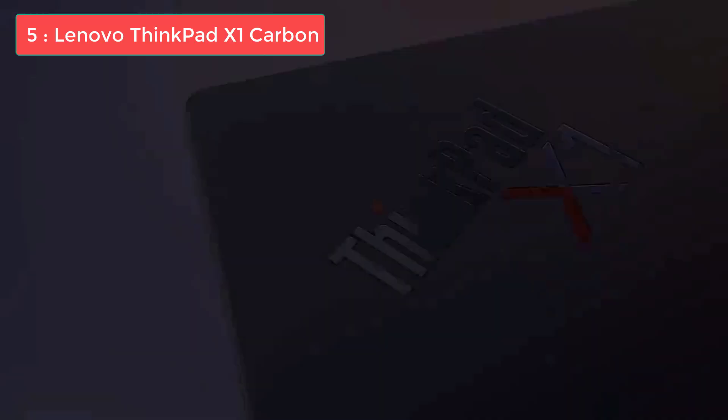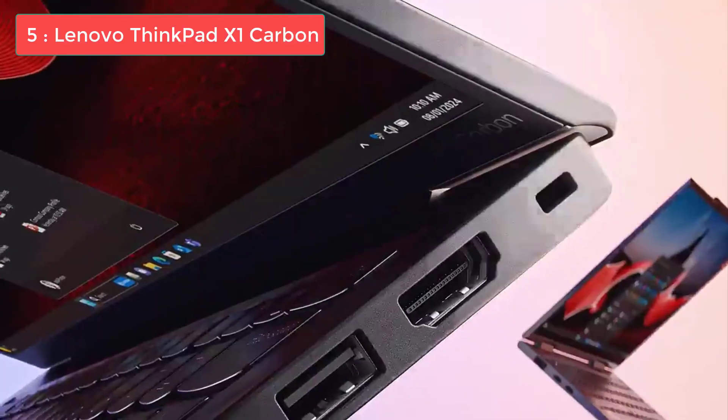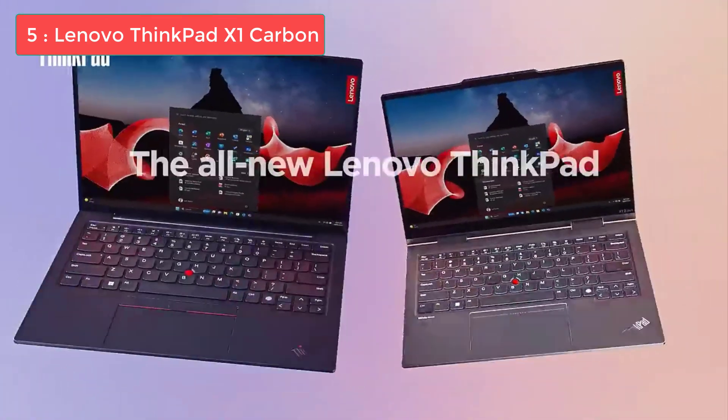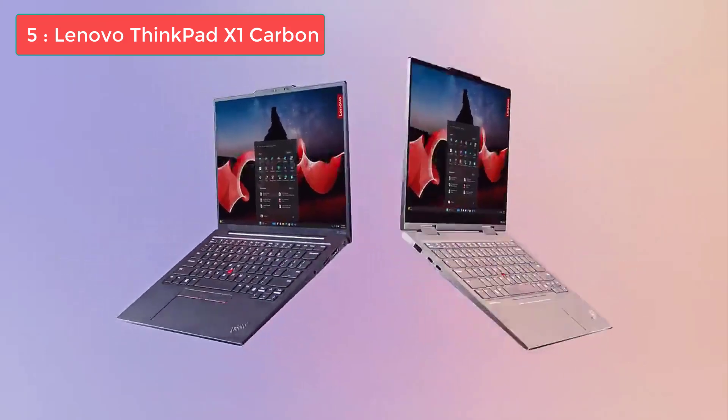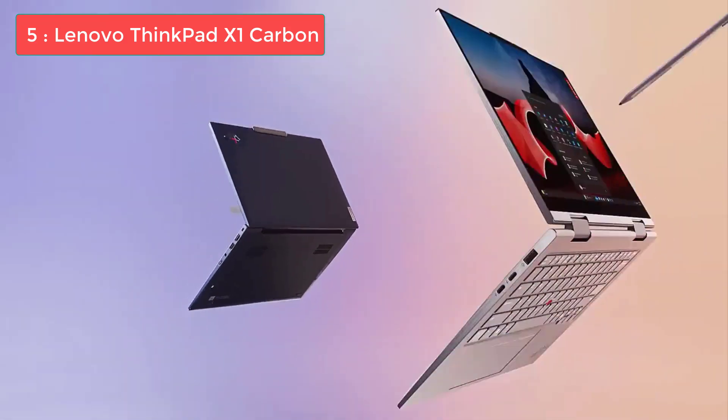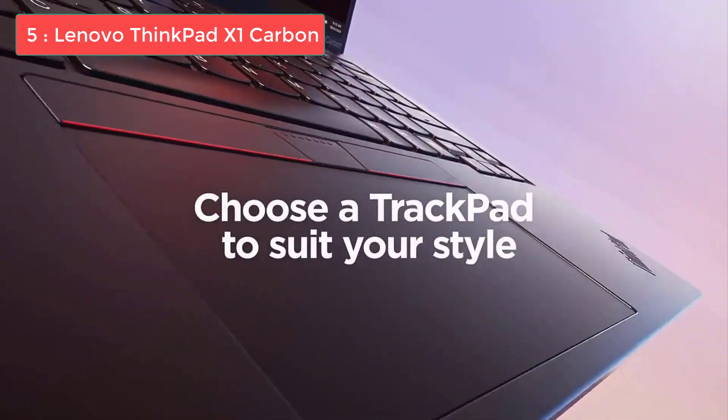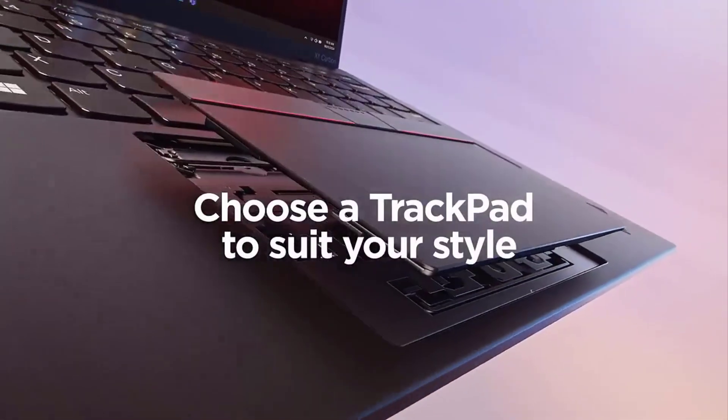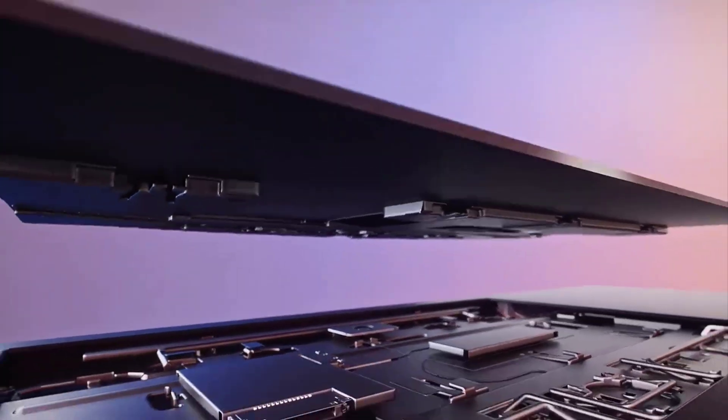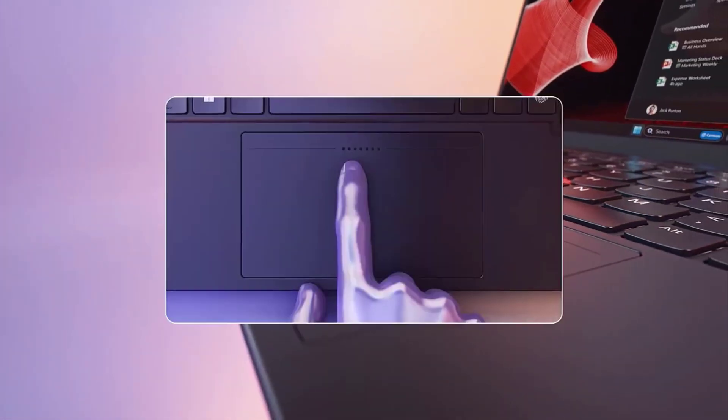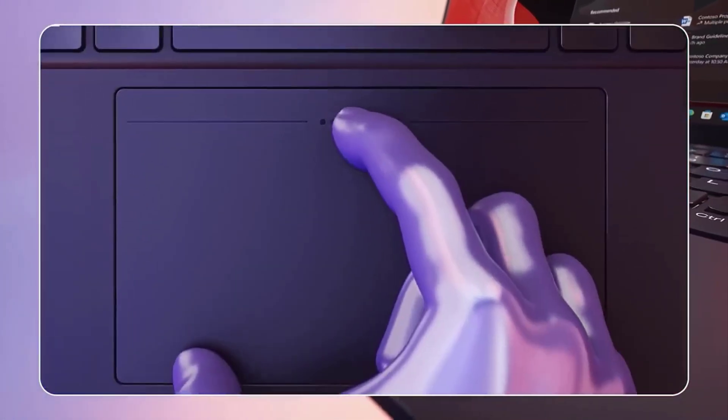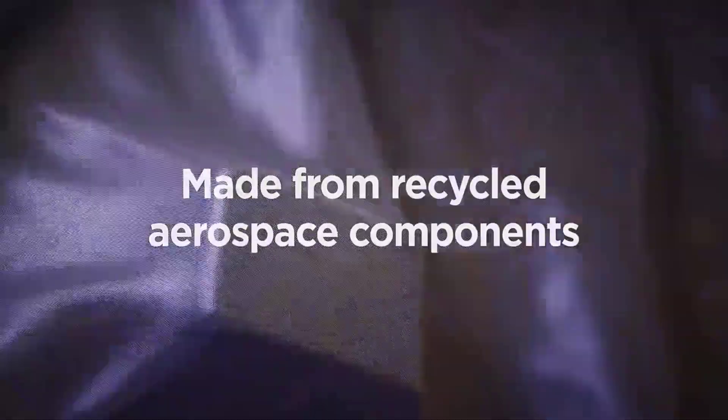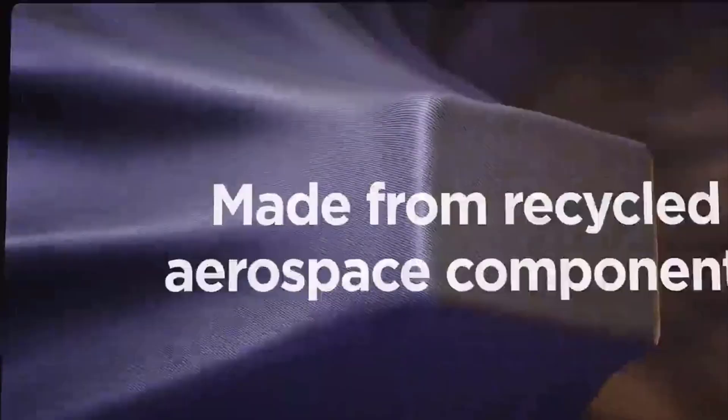Number 5: Lenovo ThinkPad X1 Carbon, our pick for business professionals. The Lenovo ThinkPad X1 Carbon Gen 12 is the best programming laptop for business professionals thanks to the sleek, durable design, highly comfortable keyboard, and premium price. During our own review, the machine breezed through a range of tasks, from using basic office apps to content creation like video editing.